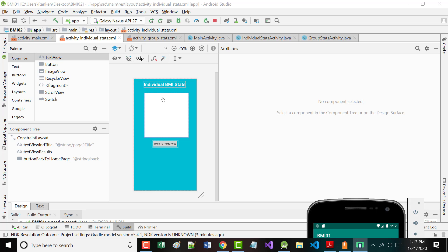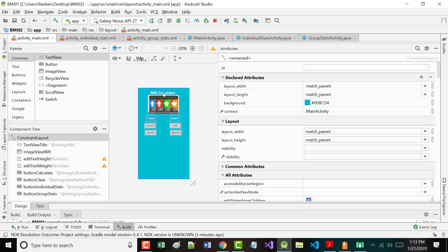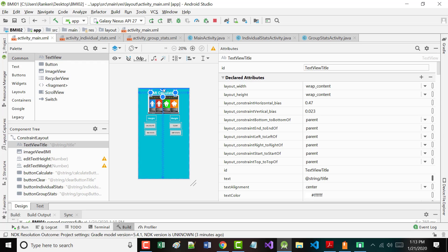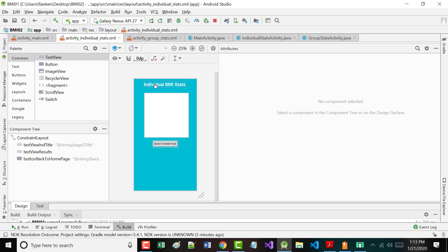I want to show you a couple things. You may or may not know this: if I grab where it says 'BMI Calculator,' copy that to the clipboard and paste it, it copies all the formatting over. I set it equal to 30sp — scalable pixels — which is typically what you use when working with text. So it kept the color, the size, the fact that I bolded it. I only had to go back in and change the title from 'BMI Calculator' to 'Individual BMI Stats.'